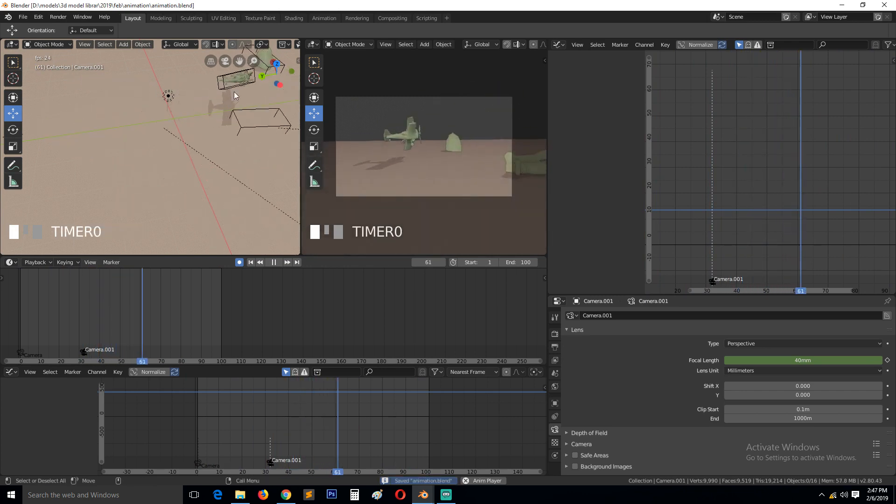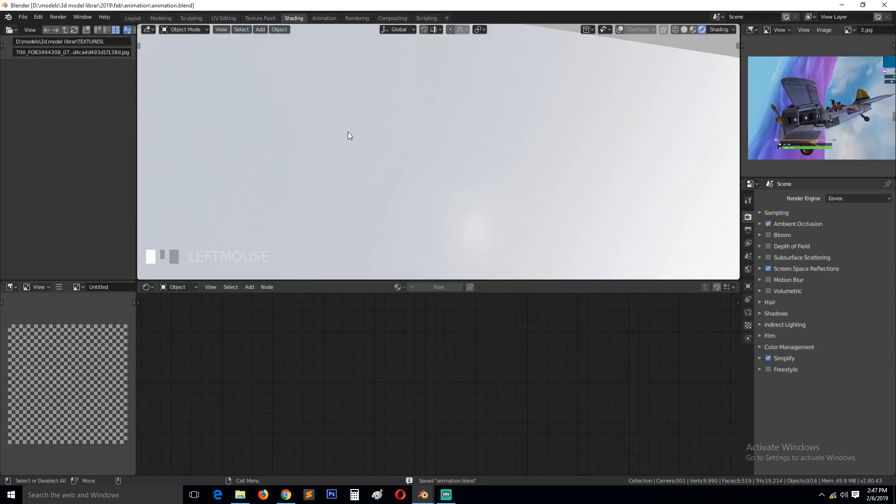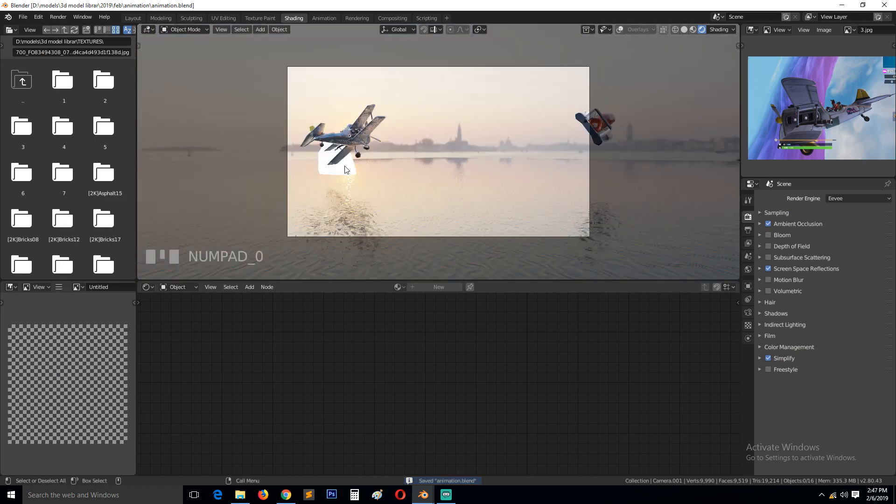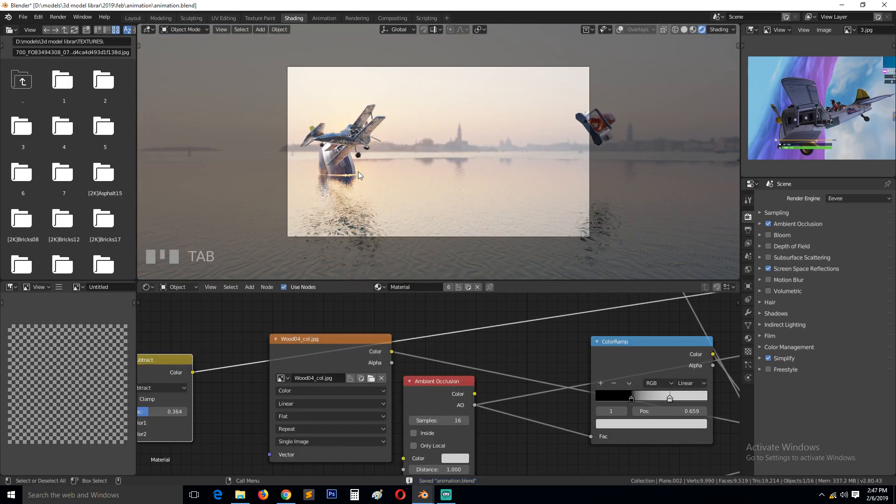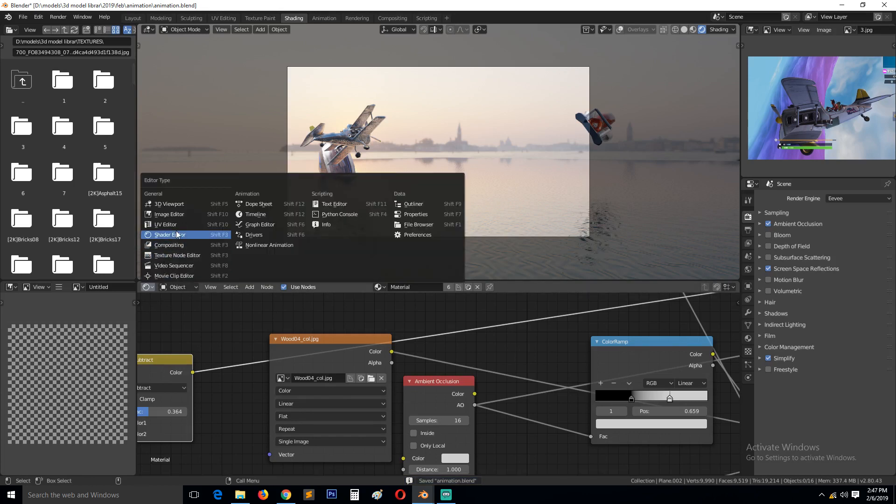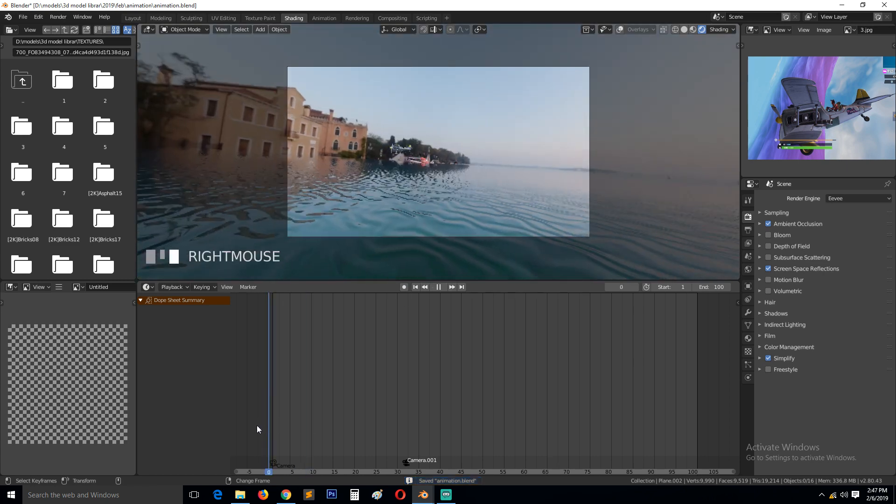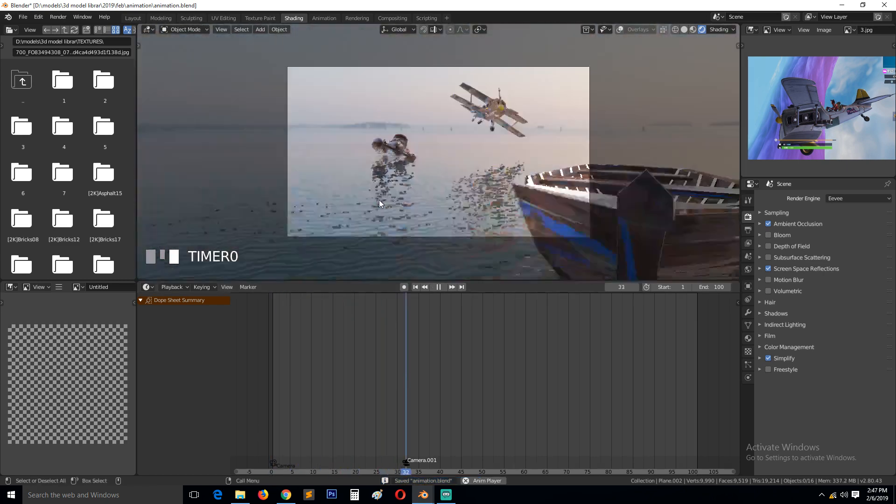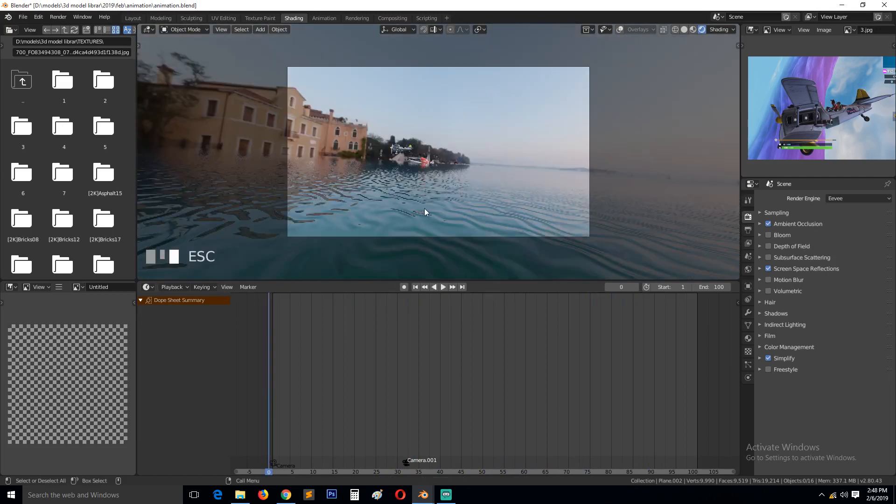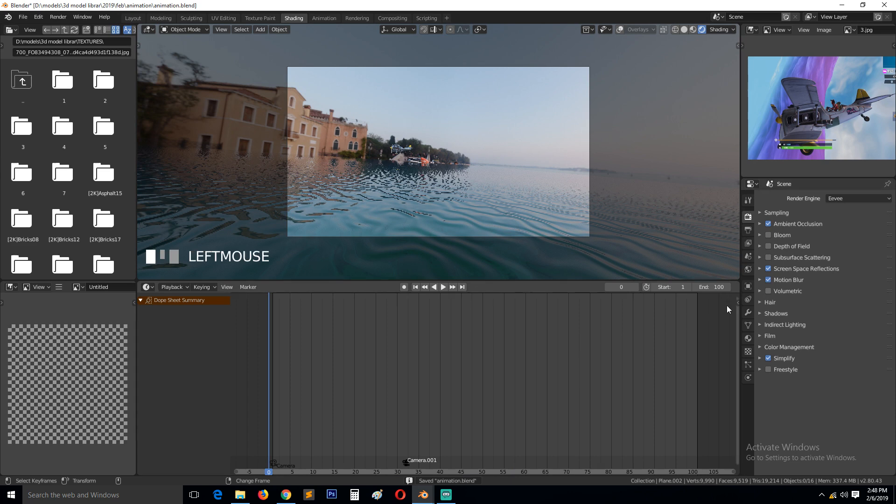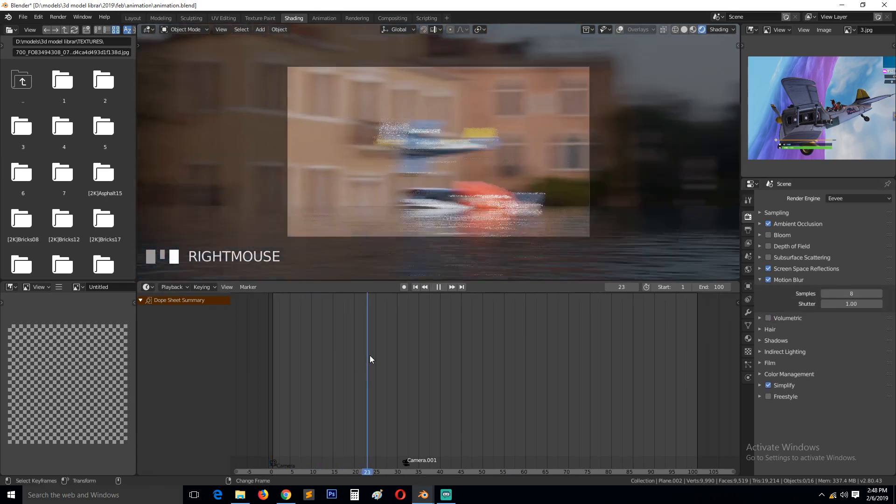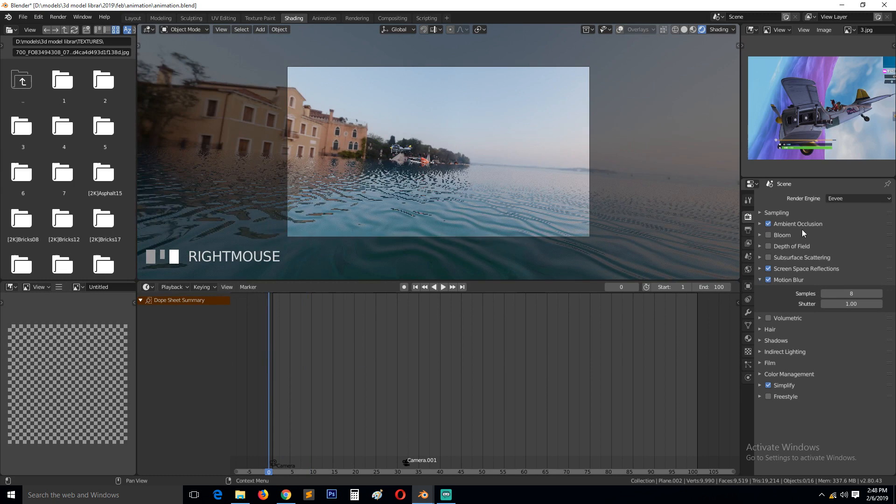So let's preview this in shading and see how it would look. And can we turn on motion blur for this? Let's see. Yeah that's good.